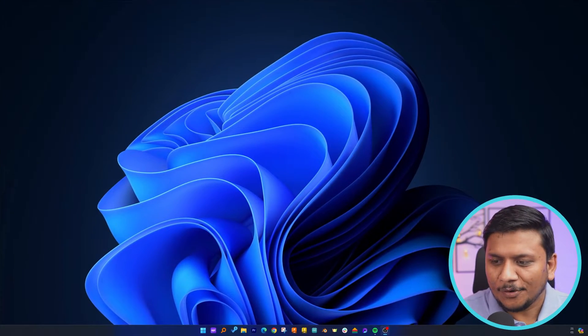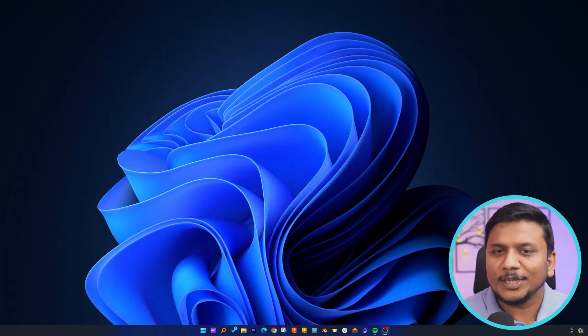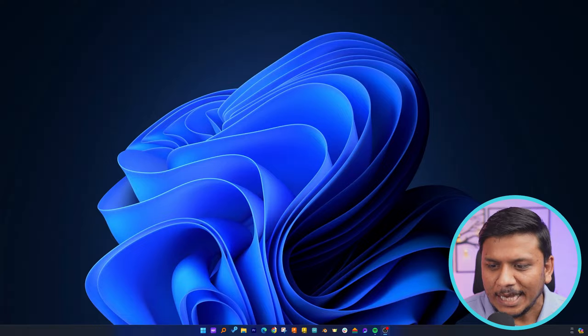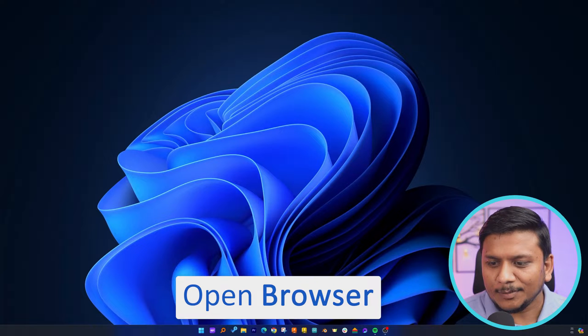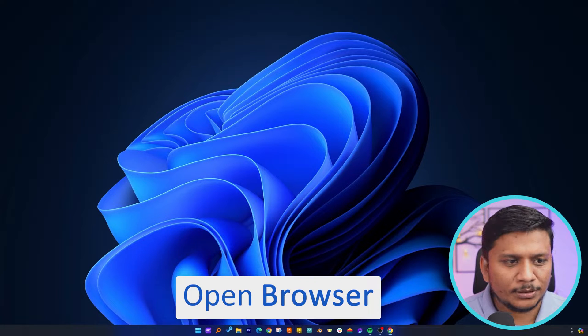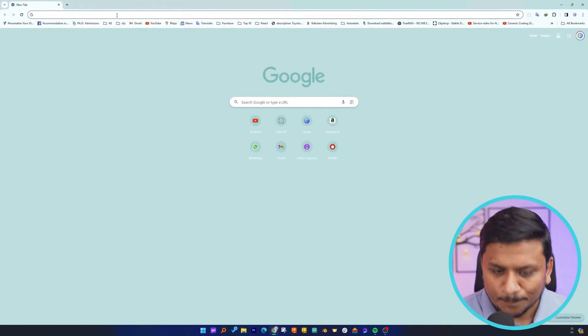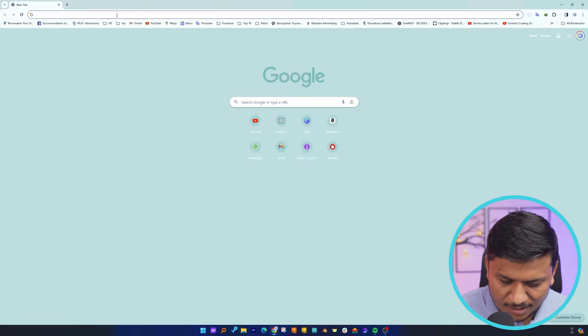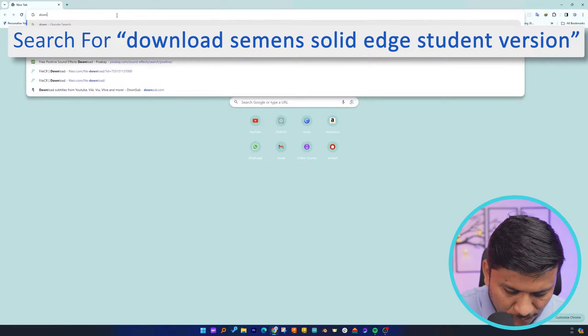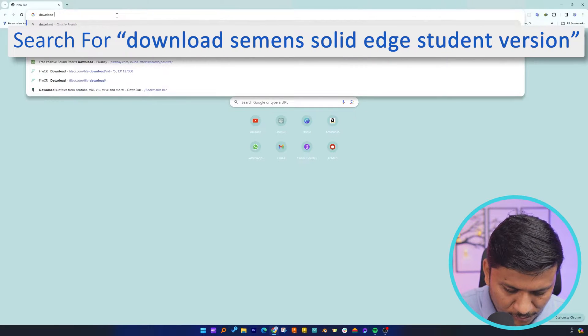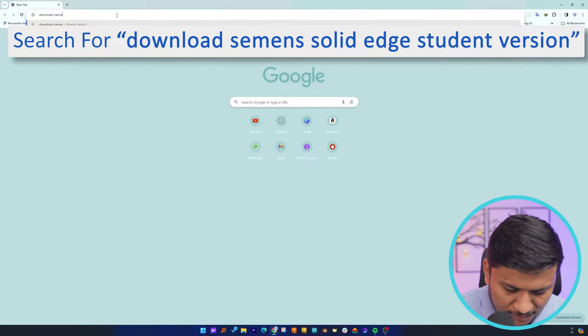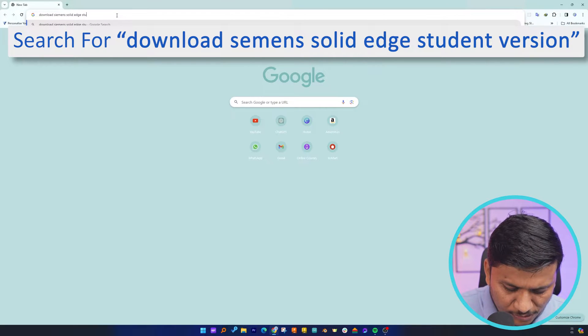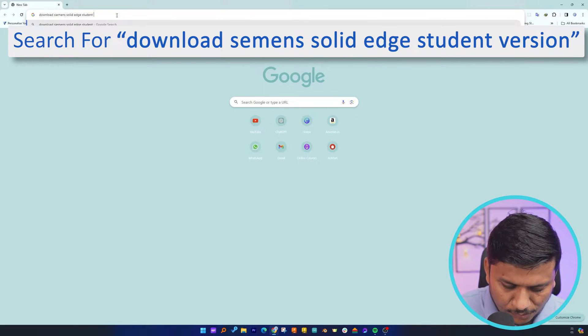So now here you can see we are at our computer screen. Let me actually open my internet browser and here let me type 'download Siemens Solid Edge student version' and let's hit enter.